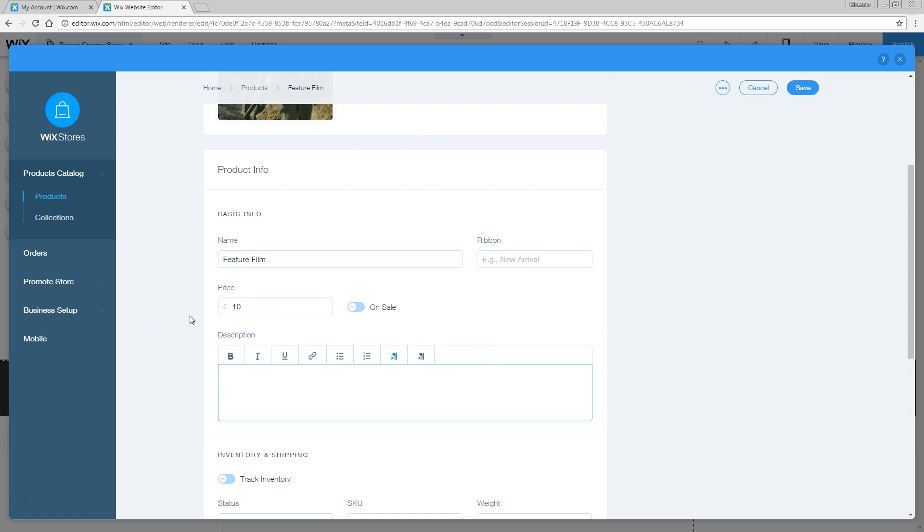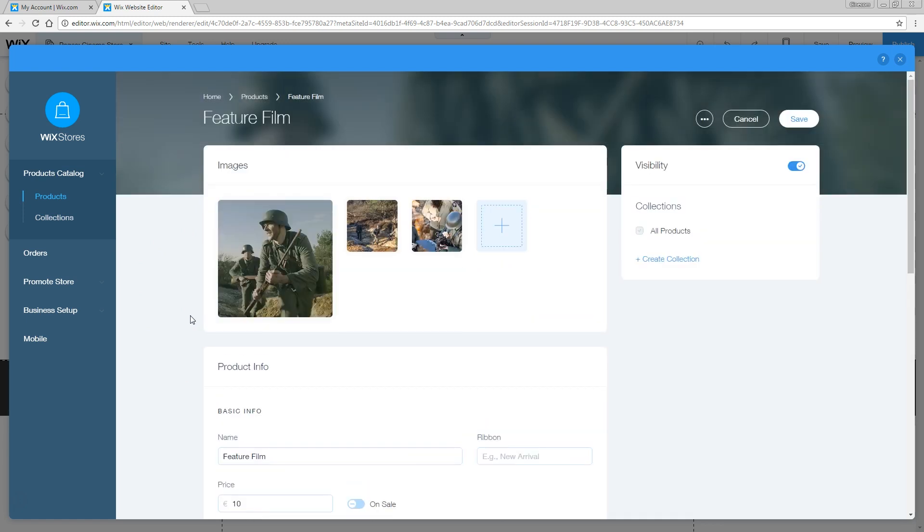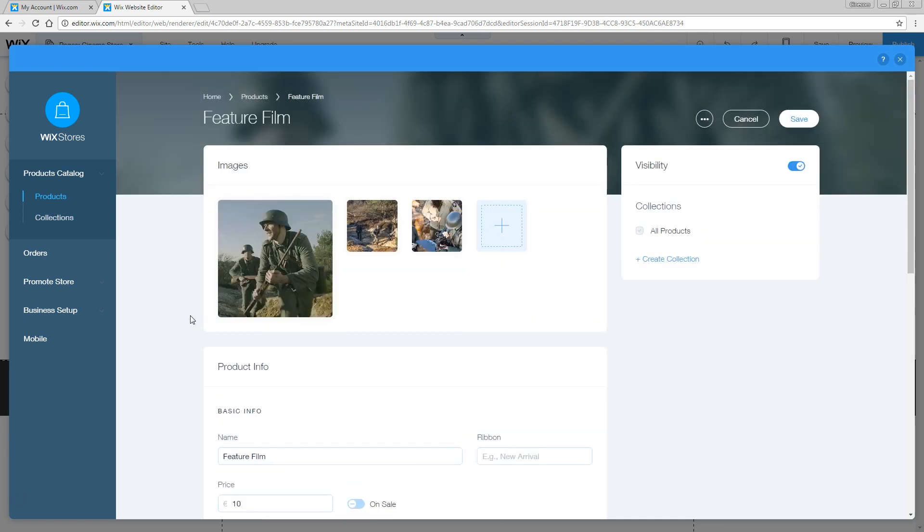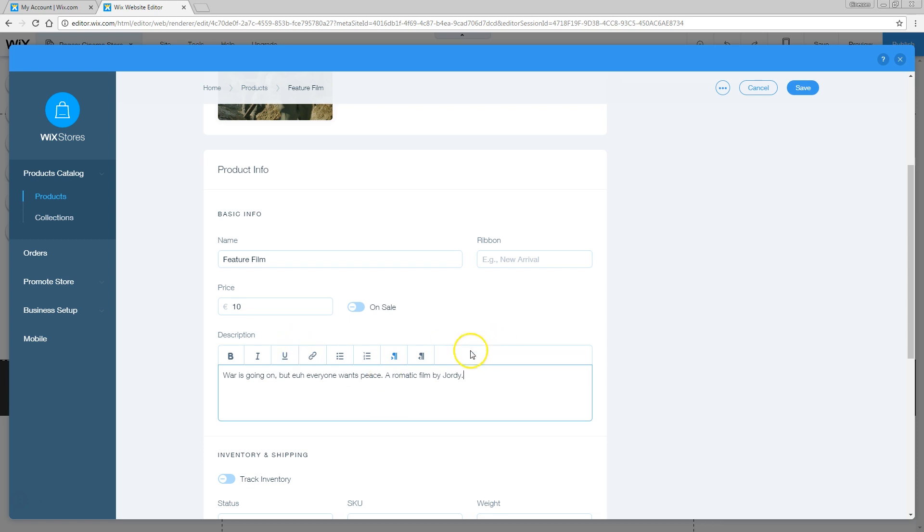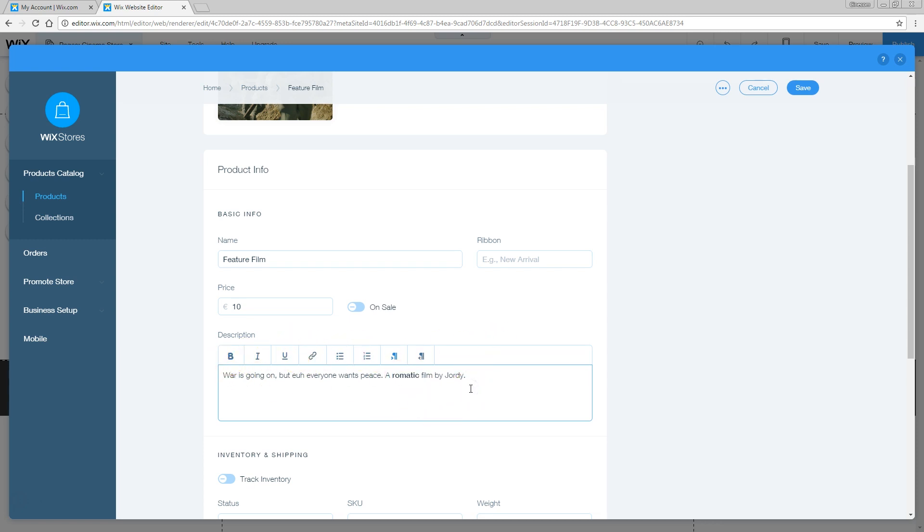Looking at this photo, it's definitely a war film. So war is going on, but everyone wants peace. If you like, you can style that a bit more, add links to it, put some stuff here in bold, like that.